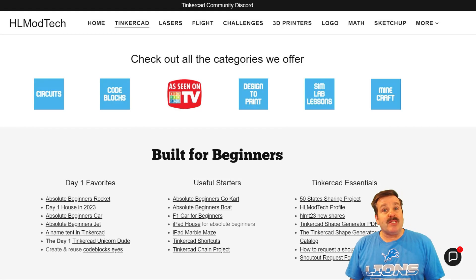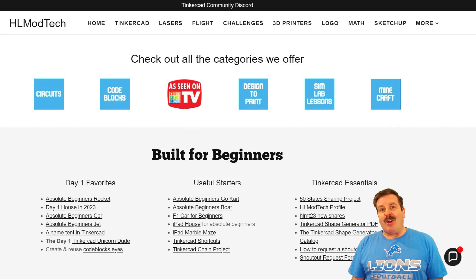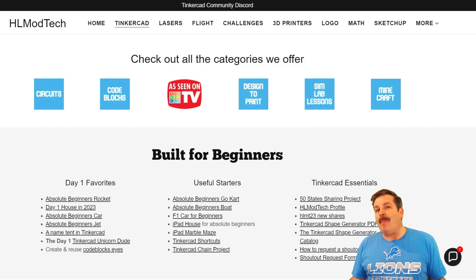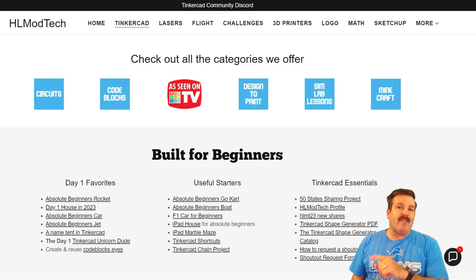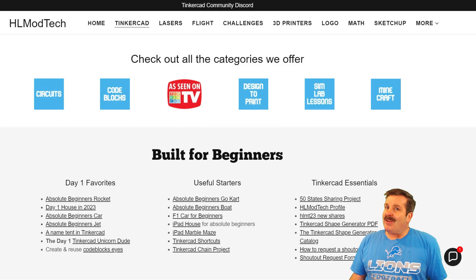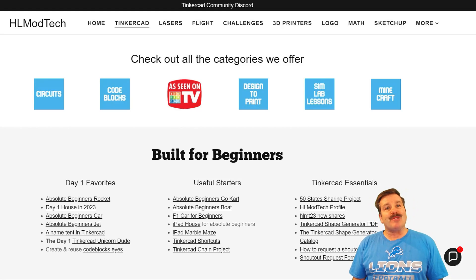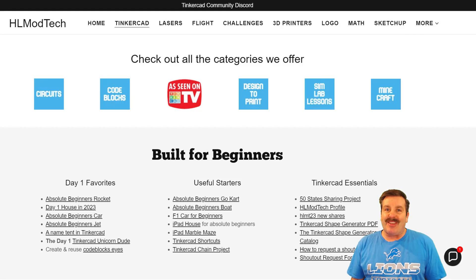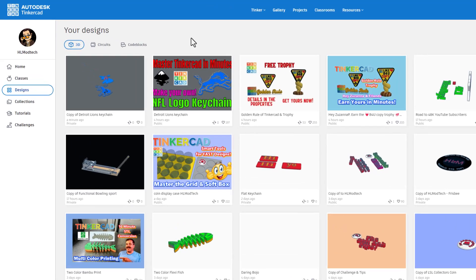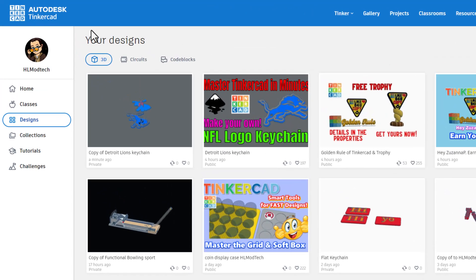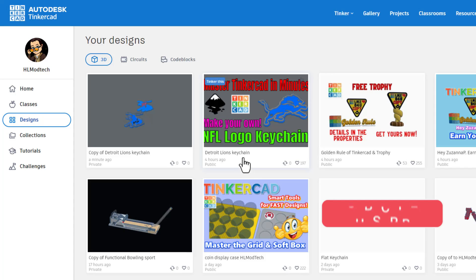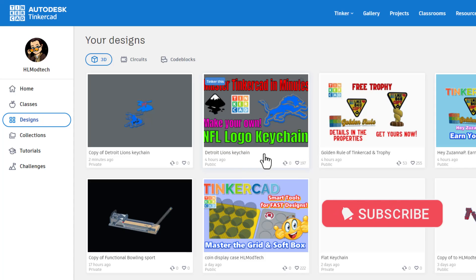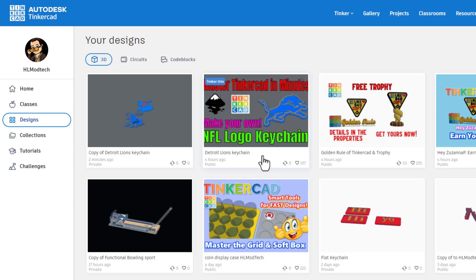Good day friends, it's me HL mod tech and I am back with another fun fast Tinkercad tutorial. Let's get cracking. Today friends we're gonna do something a little bit different. I have made a Detroit Lions keychain. That video will be at the end of this video. Let me show you how we're gonna mod it to work with the bamboo labs p1s 3D printer.